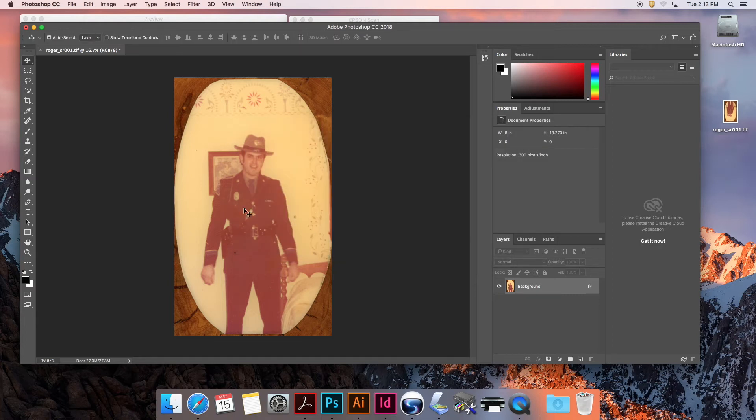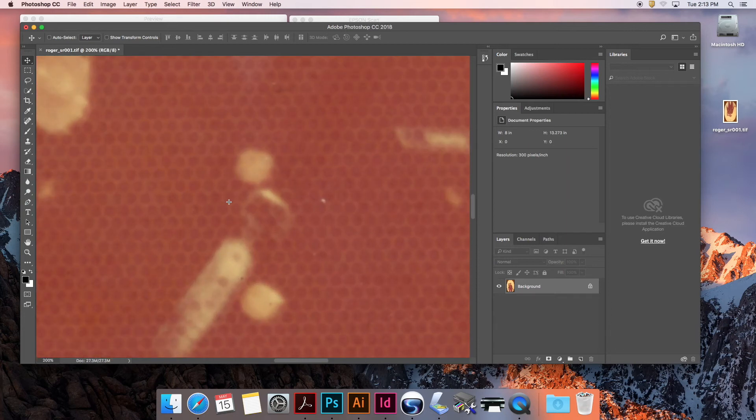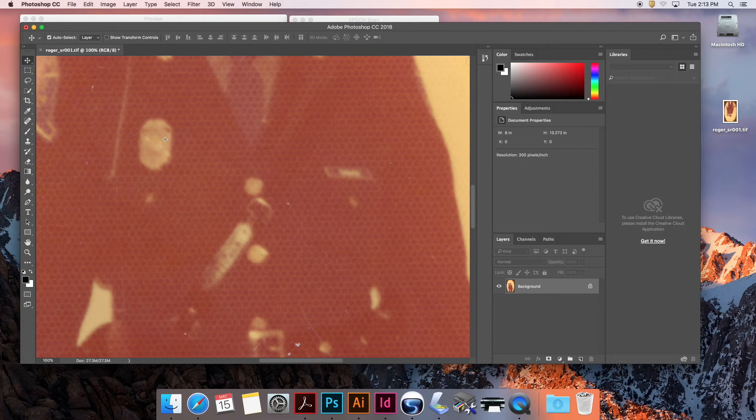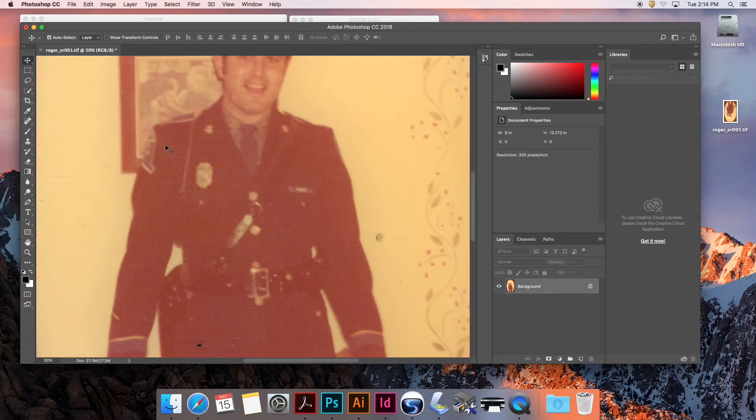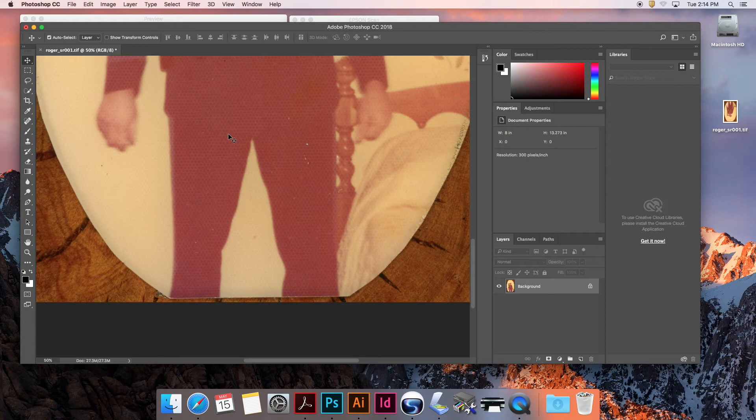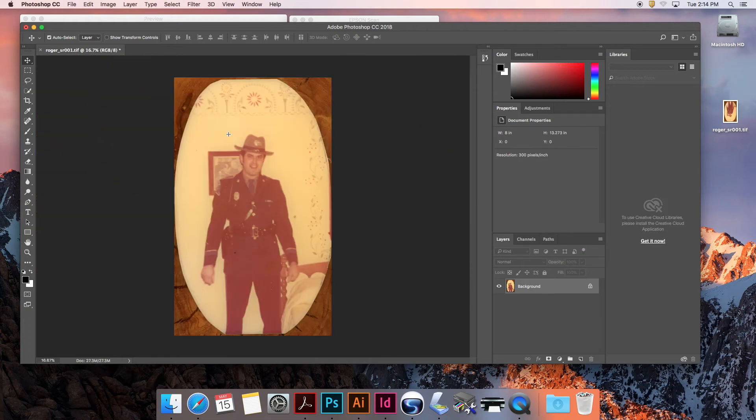I do notice something when we're zoomed in - this image has this hexagon shape. When they used to make these color photos back in probably the 70s, a lot of them had this kind of shape. I've got this photograph scanned in and I am now ready to work with it.